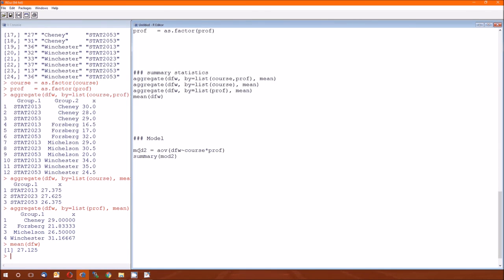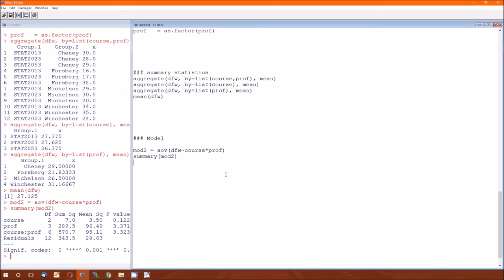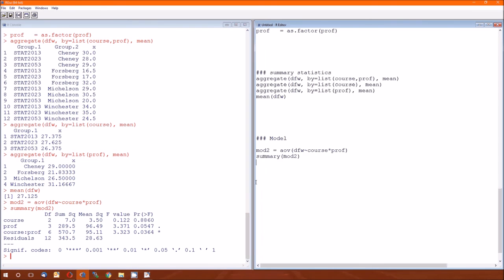It's an interaction model. So it's dependent variable. And the two independent variables. Since this is an interaction model, we're going to separate those with a times or an asterisk. And we'll do model two or a summary of that to get the abbreviated analysis of variance table. Notice here that course colon prof, that's the interaction between course and professor. Its p-value is less than alpha.